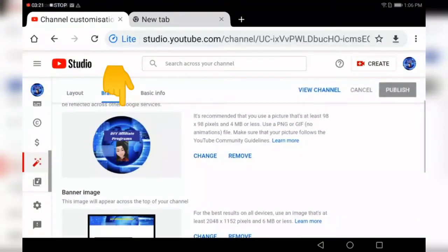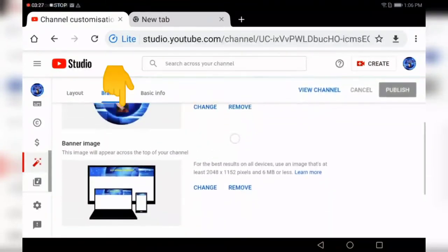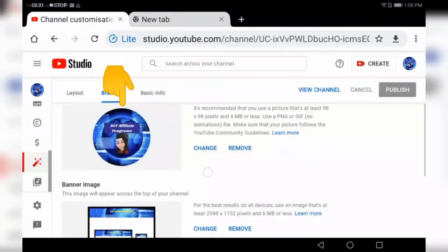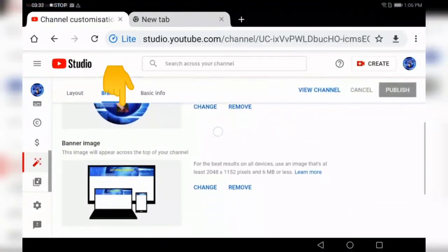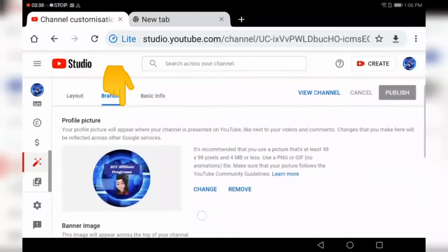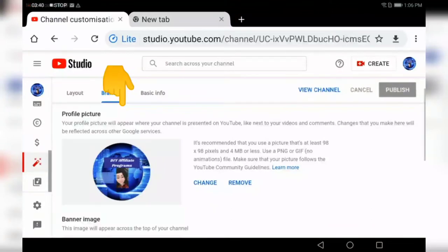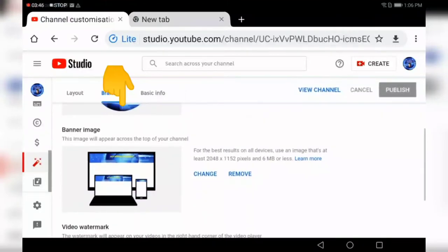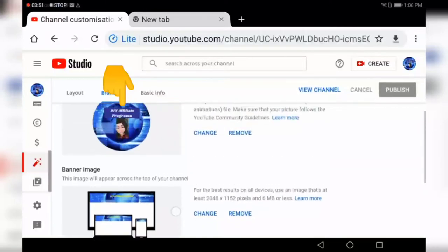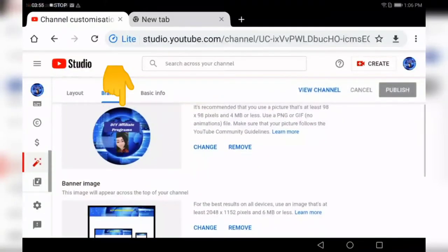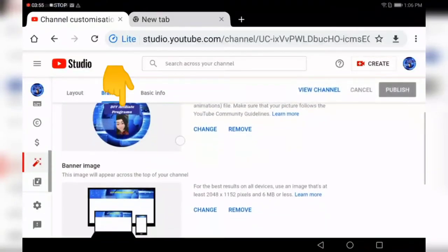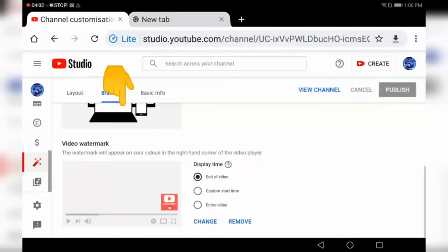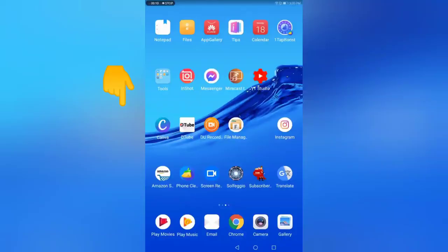Under branding, you have your profile picture, your banner image, and your watermark. I'm going to show you very quickly how you can create these three. Remember, this is your brand YouTube channel, so you want to create a profile picture that will have your brand name on it, then create channel art that will have your brand name, and the two should look good together. Then you want to create your subscribe button.